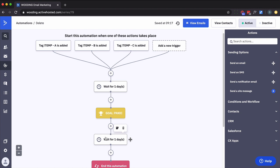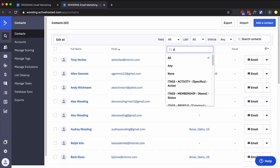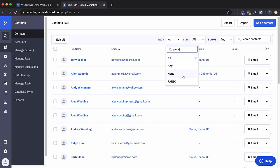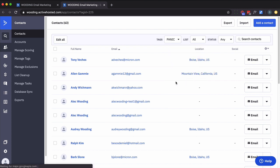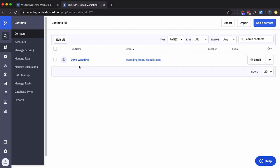So I want to go find that contact. And I'm looking for the person that has the panic tag. There it is.